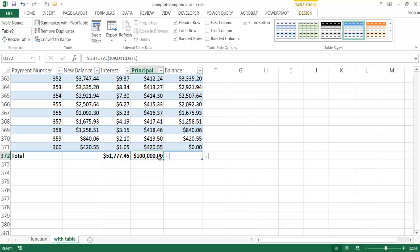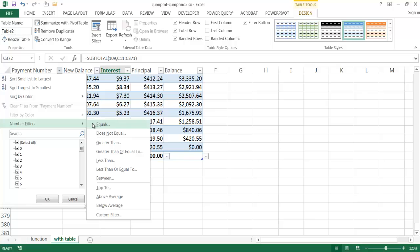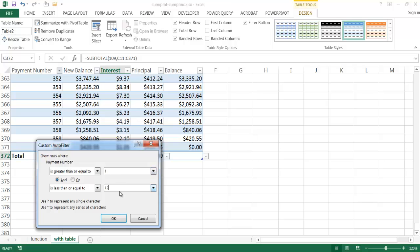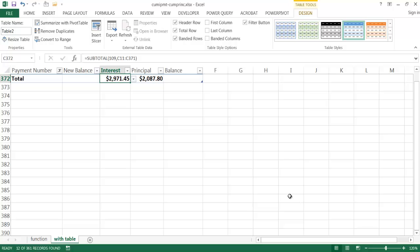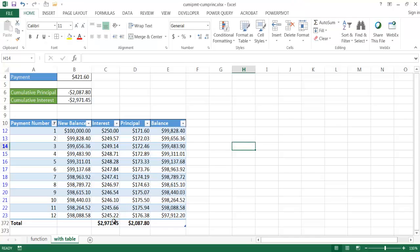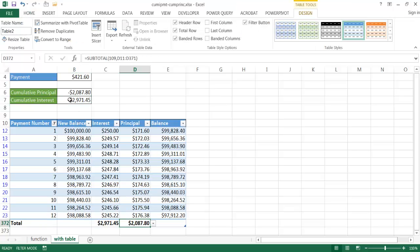The total principal paid is $100,000 for the whole 30-year loan, and the total interest paid is $51,000. If I want to see interest and principal for the first 12 months, I use the filter on the payment number column, choosing Number Filters > Between, with 1 and 12. The filtered totals show interest of $2,971.45 and principal of $2,087.80, matching the function approach.